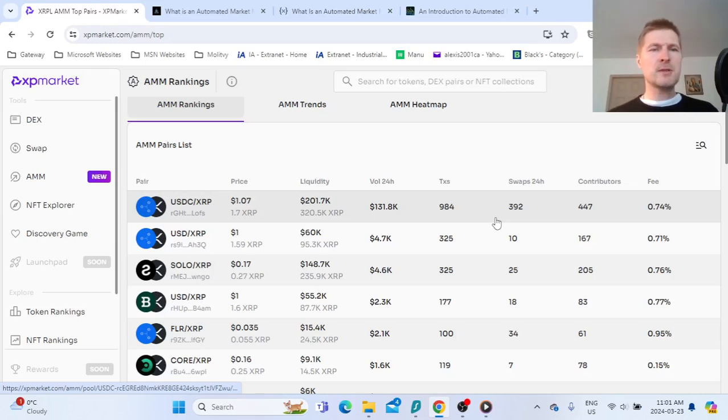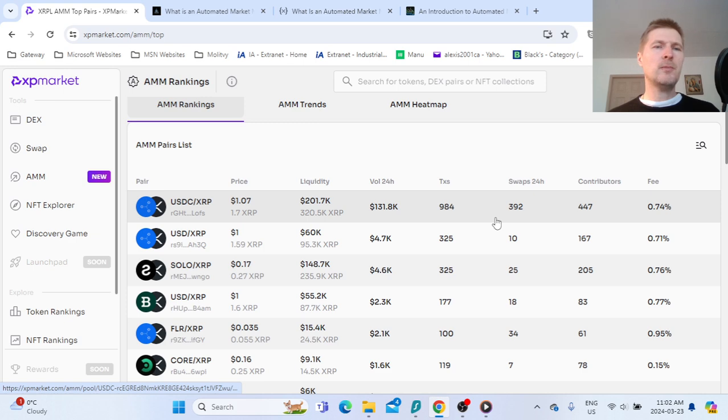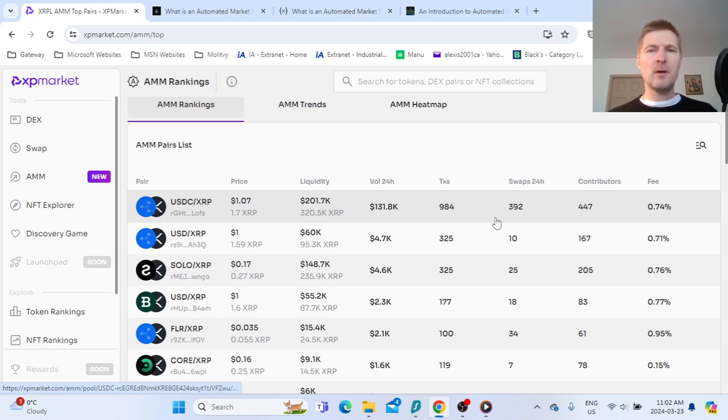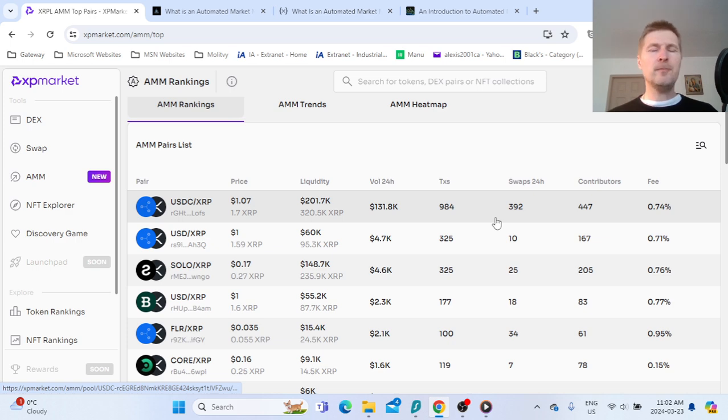Hello my dear listeners, in this video today I will talk about the Automatic Market Maker of the XRPL, how you can make money. It's on and running, I'm right now on xpmarket.com.